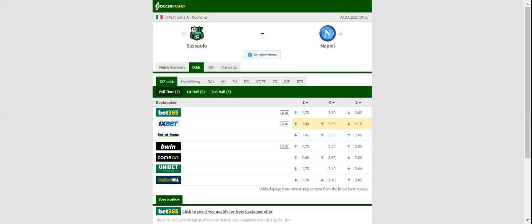The Neapolitans aim to build on a 2-0 win over Benevento. Gennaro Gattuso's troops aim to keep their Champions League hopes alive, and we are positive that they will stick to their attacking style of play against Sassuolo.